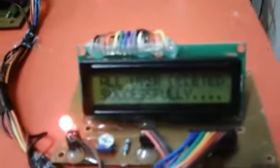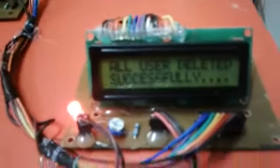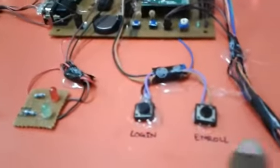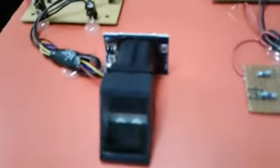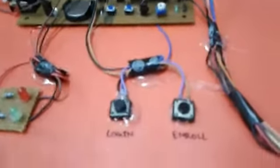This is the hardware module. Here it is an LCD display to display the messages, and it is a login button and enroll mode button. And this is a fingerprint module. Here it is a reset button to get into enroll mode.